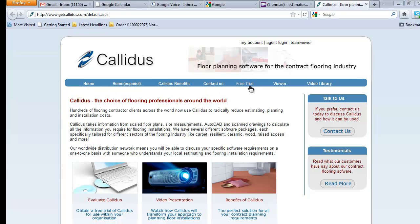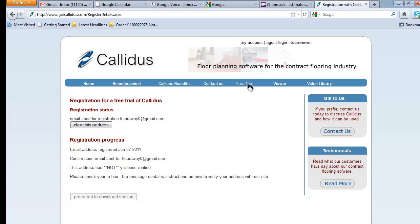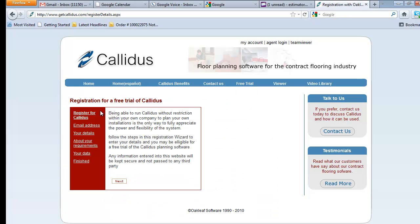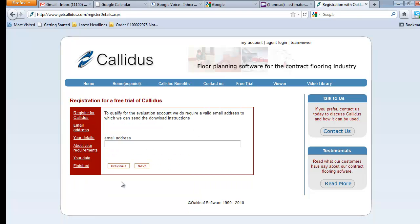Once you select enter, you'll get to our home page, the Calidus web page. You're going to select free trial and it'll take you to this screen where you're going to register for the free trial. You'll just select the next button. In this screen you'll enter your email address.